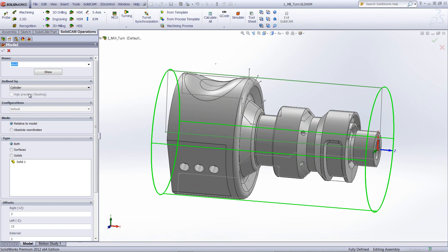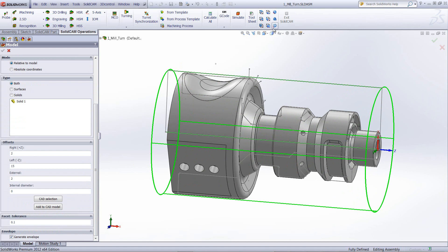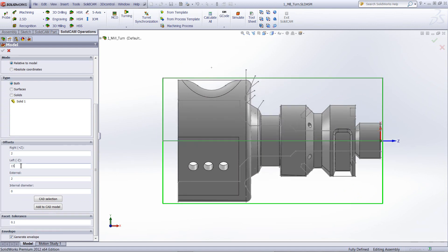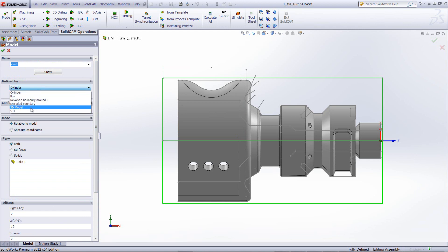All you have to do is choose your cylinder. You can set how big it is on the right-hand side, how much it sticks out on the left-hand side, your external diameter, how much you want it to be bigger, and if needed you can also create an internal diameter if the stock comes with a hole inside of it already. Since most turning is done with cylinder, that's why this is our default option. Of course we have different options as well, such as the box and revolved boundaries.